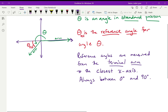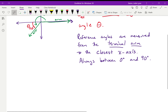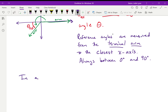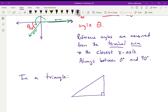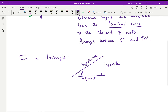Let's look at our trig ratios. Back in math 10, in a triangle with angle phi, we have the opposite side, adjacent side, and hypotenuse. Our basic trigonometric ratio: sine of phi is the opposite over the hypotenuse.